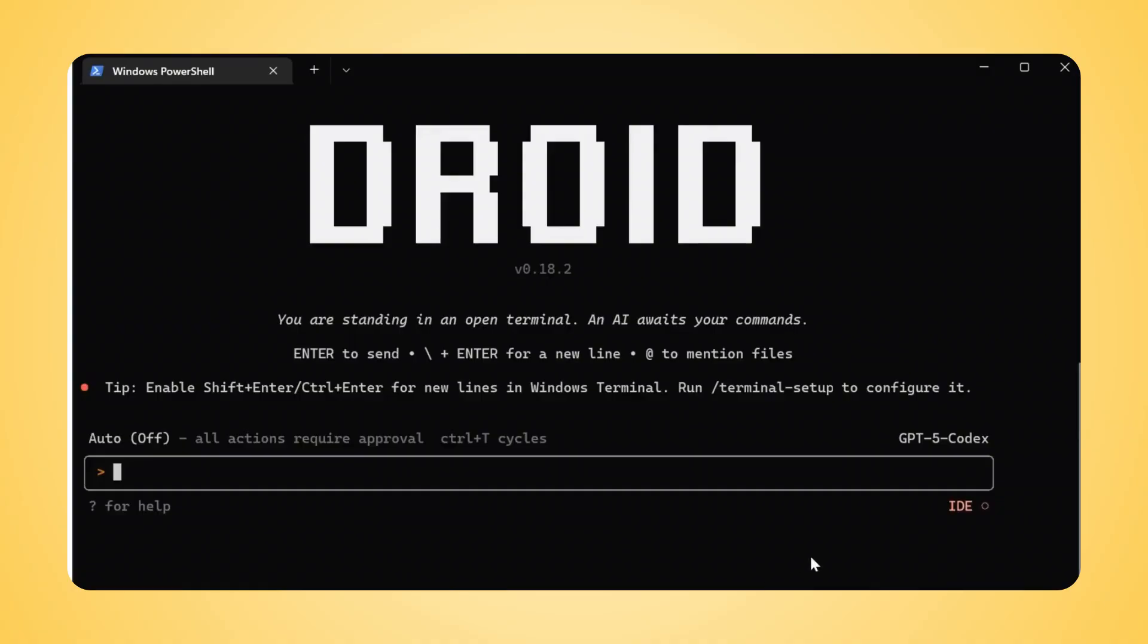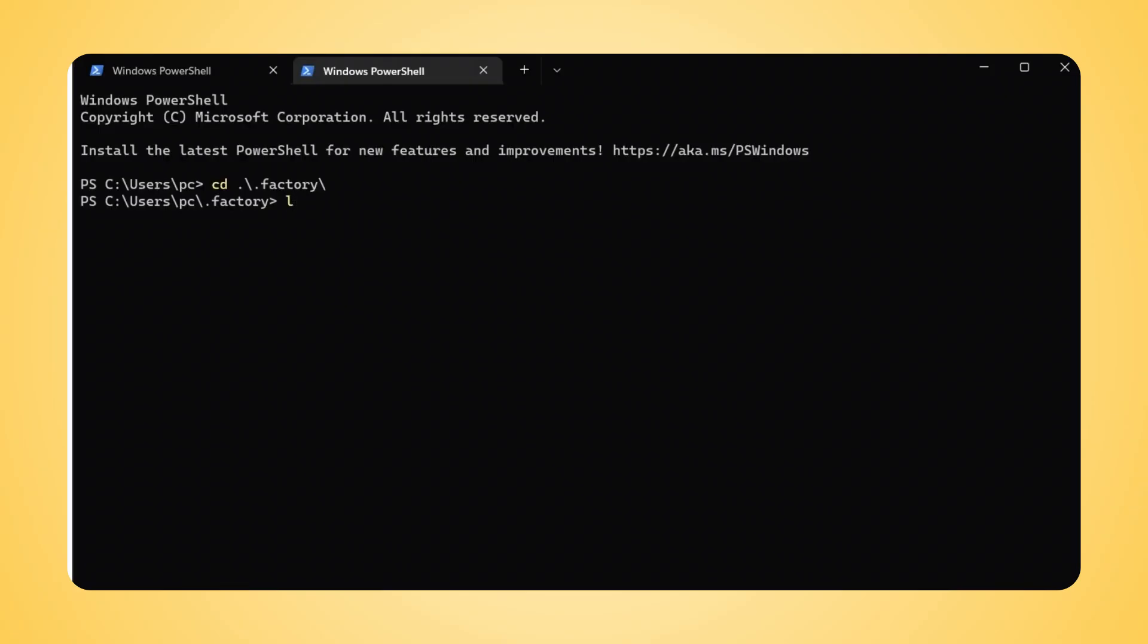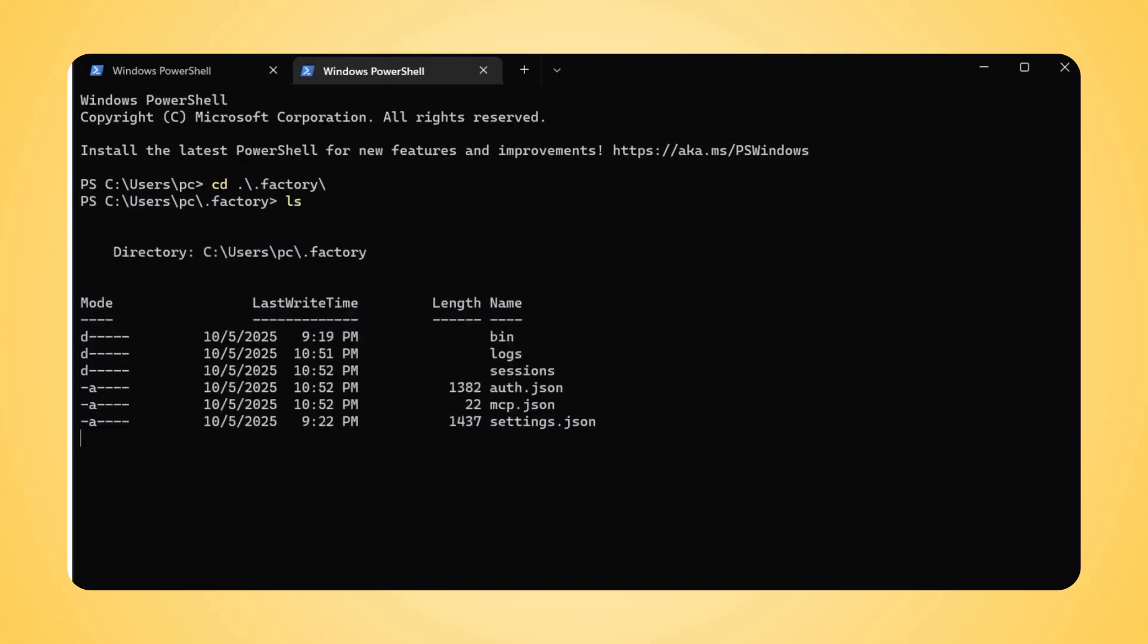It's going to ask you to log in or create an account. Just follow the on-screen instructions to authenticate.